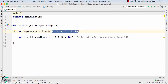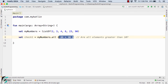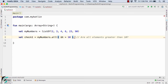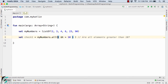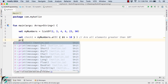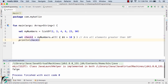If you notice, `all` is a function that takes the first parameter as a lambda expression, so you can also use the function type here as well — passing a lambda as the first parameter. Now let us print `check1`. As expected, we get false in the output console, because not all numbers are greater than 10.